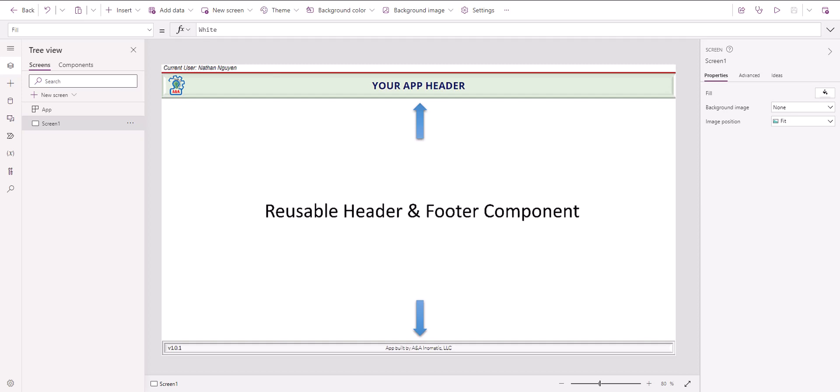Hi, this is Nathan Nguyen from Anmatic. Today I will show you how to import the header and footer components.